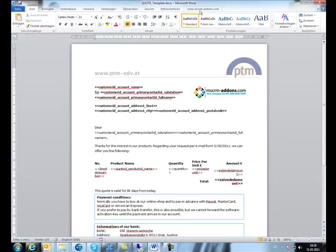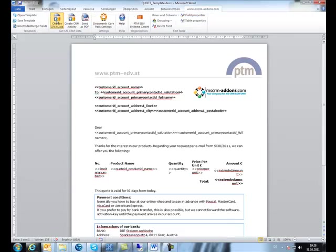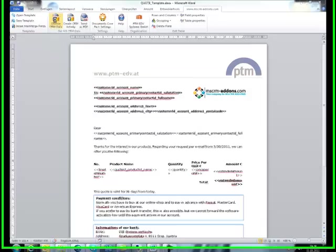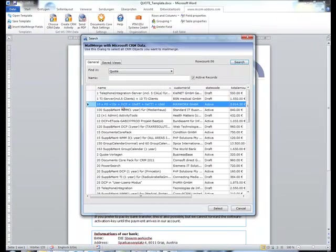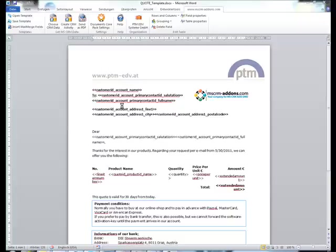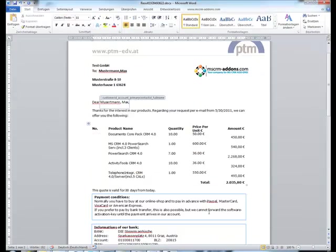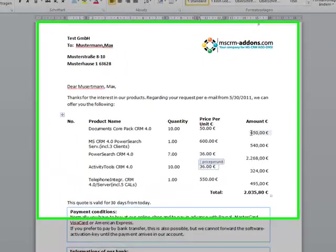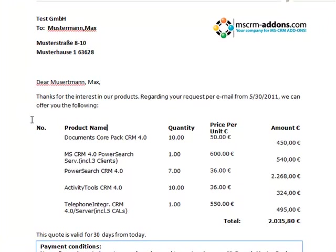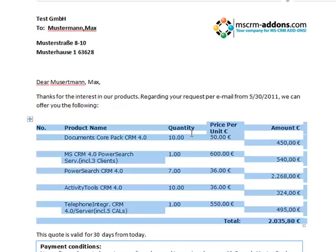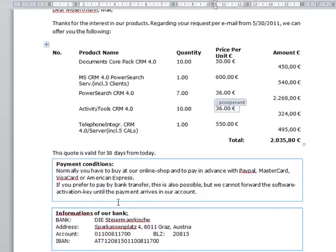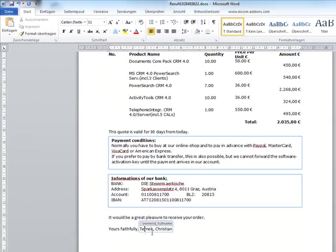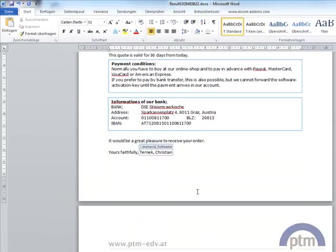So that's it. We can go ahead and have a try. I'll just choose the CRM data, search for a quote. Don't want to print. Here we go. And what we get is the ready result. So this is the document with the information about the company at the top, the list of line items with the beautifully formatted values for money fields, the terms and conditions, and information about the user.